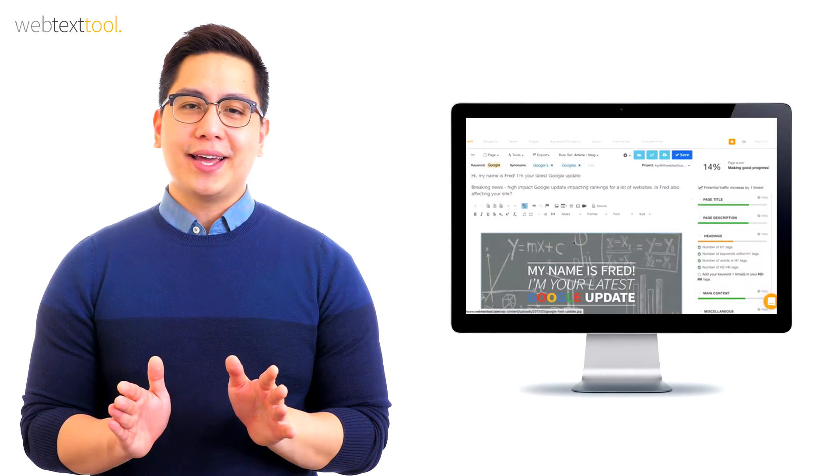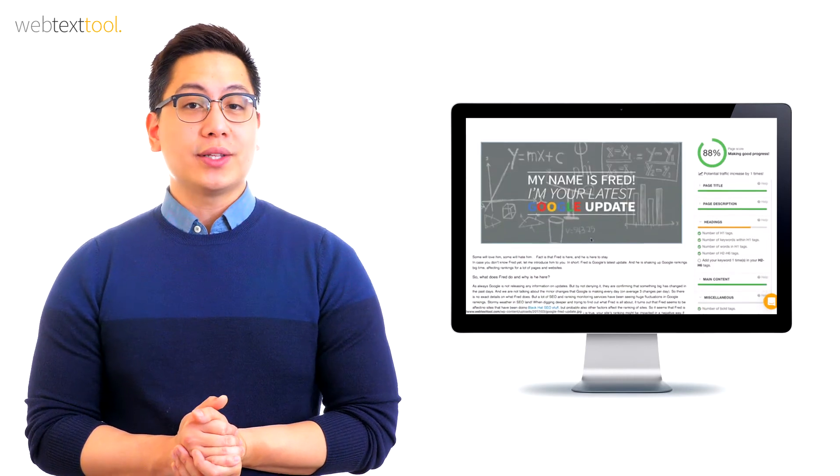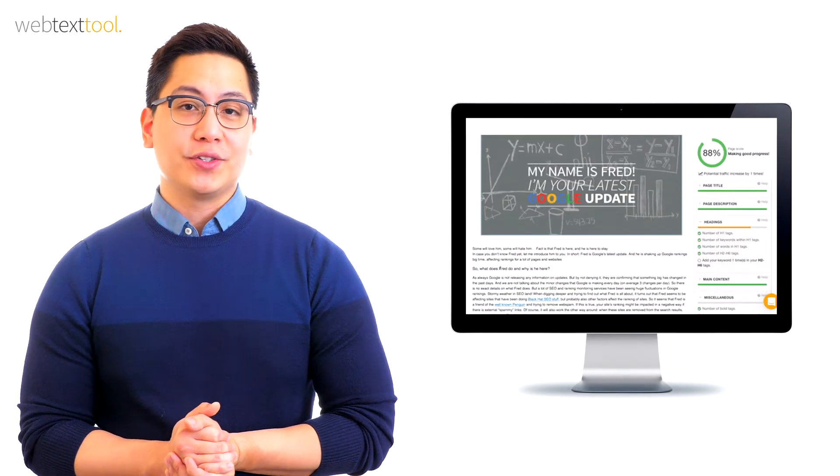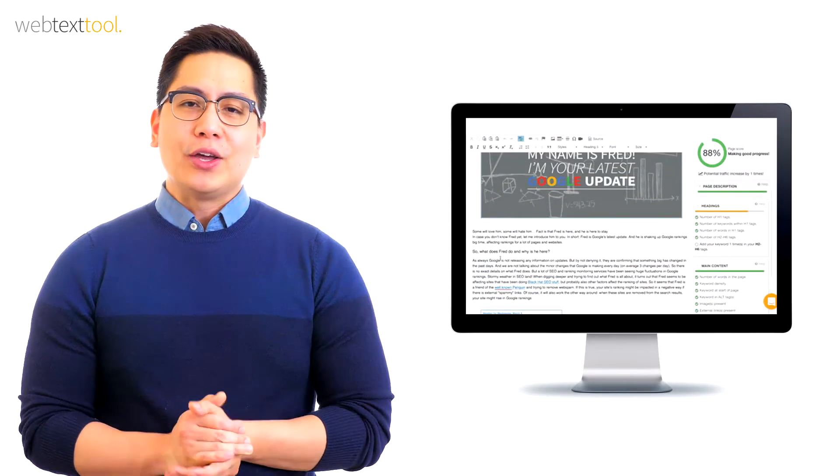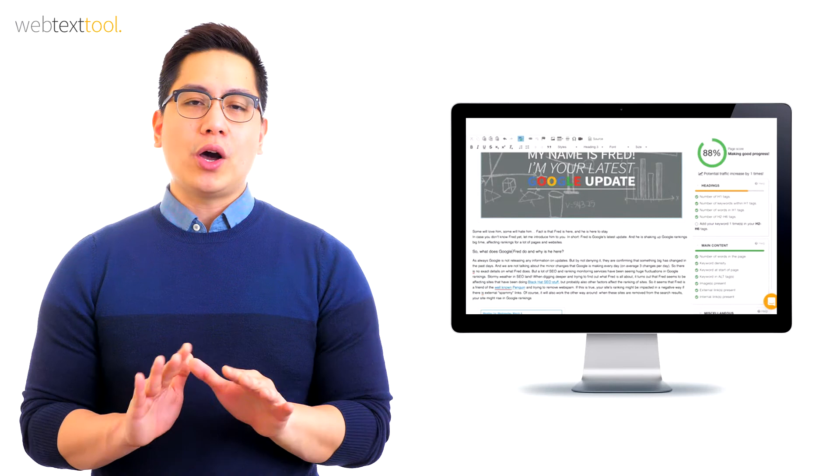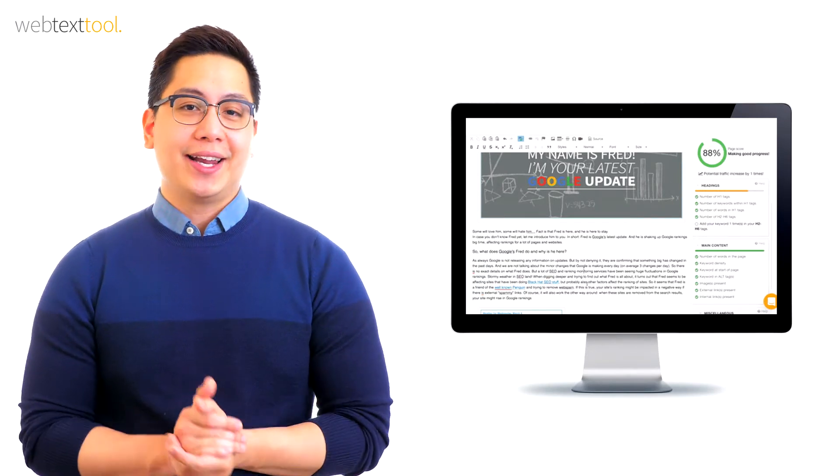While writing your text in the editor, Web Text Tool provides real-time optimization tips which you can apply directly. You'll create a fully optimized web text without wasting any time.